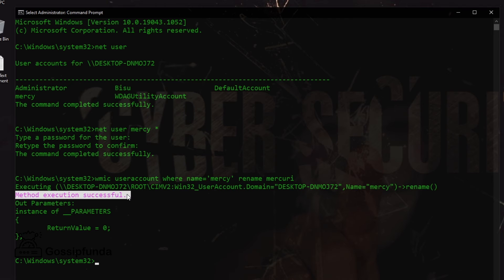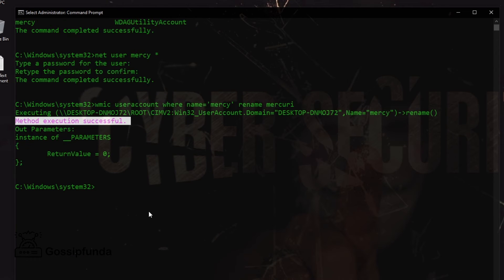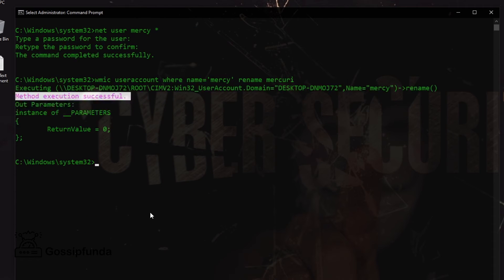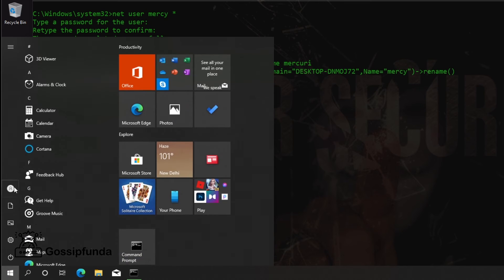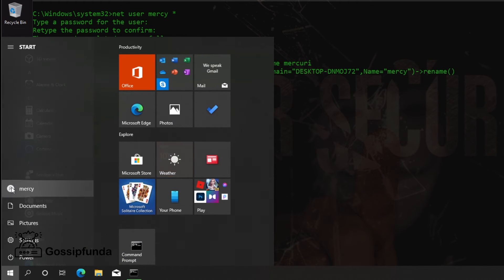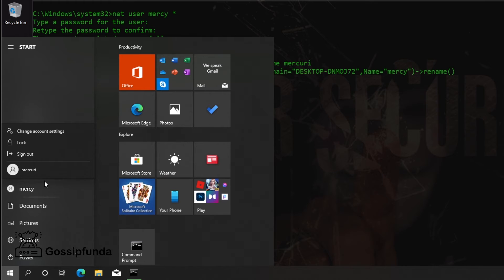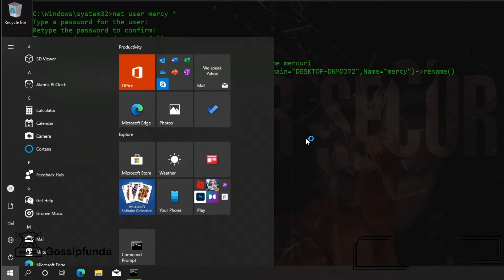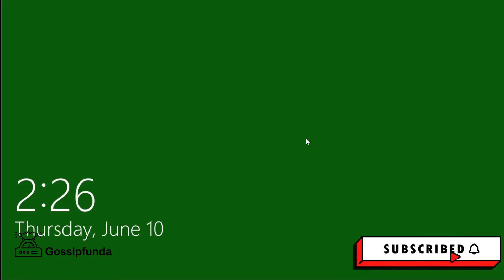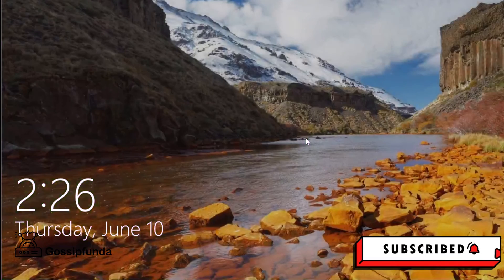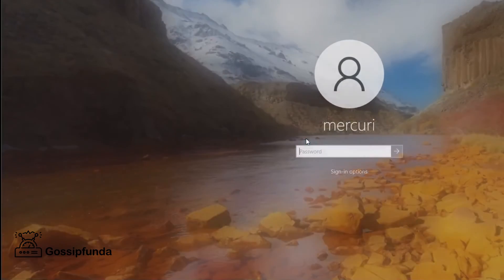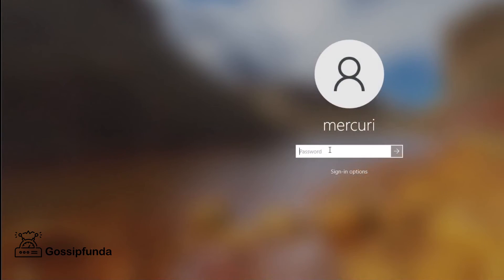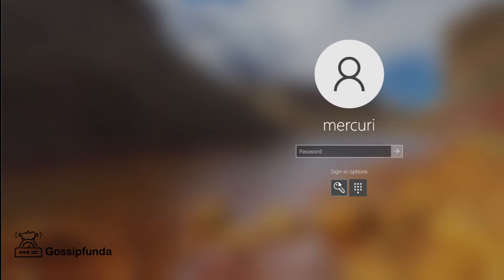So let's check. Go to Windows, and this is our profile. So here it changed into mercury. So for password, let's check the password. Open, we give password, not the pin. So go for password and give the password, enter.